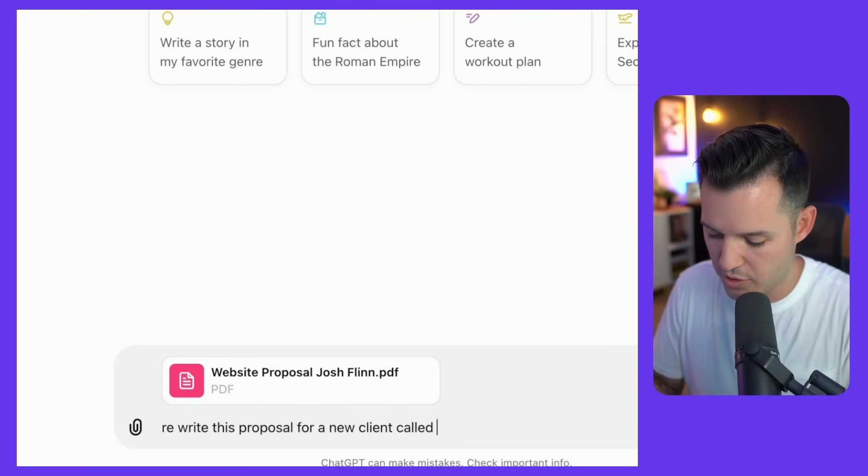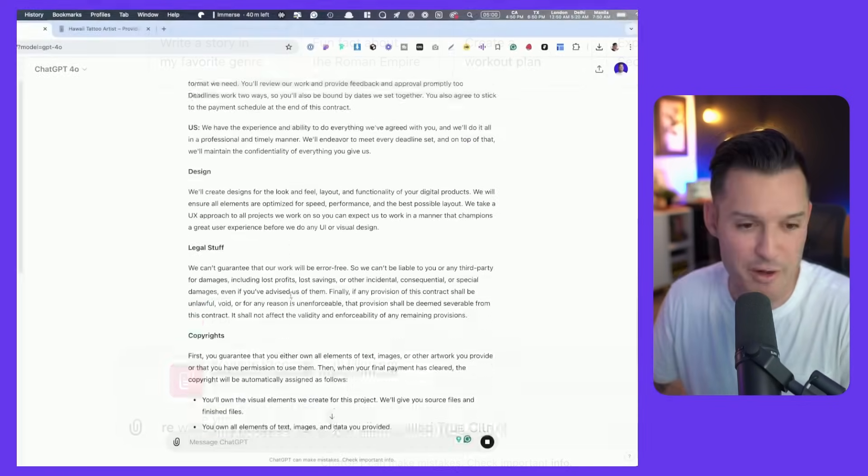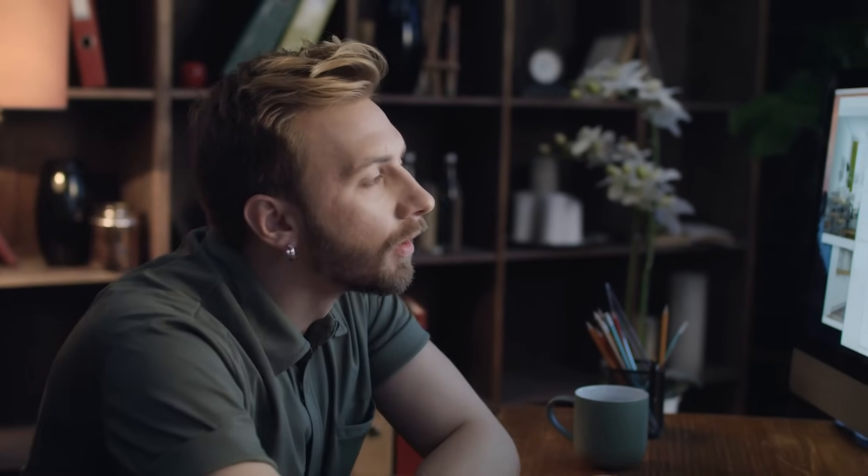I do think it is pretty good at now reading the copy and the content from websites, scraping that copy, suggesting copy, generating new and interesting kind of ideas, especially if you've uploaded documentation into it already that have to do with the company's core values or what the goals are and success metrics of the website. So that could be very helpful where it is still lacking, obviously, is in generating imagery.